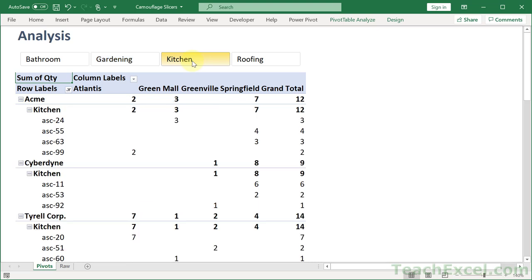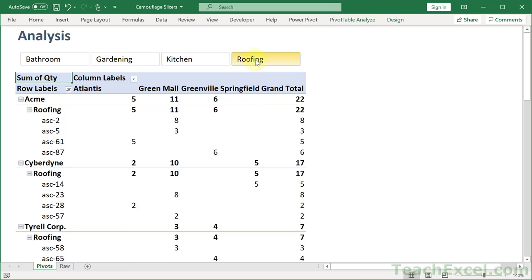We can show gardening, kitchen, roofing, whatever we want, and we don't have all the extra stuff here. So let me clear that out and I'll show you how to make it.